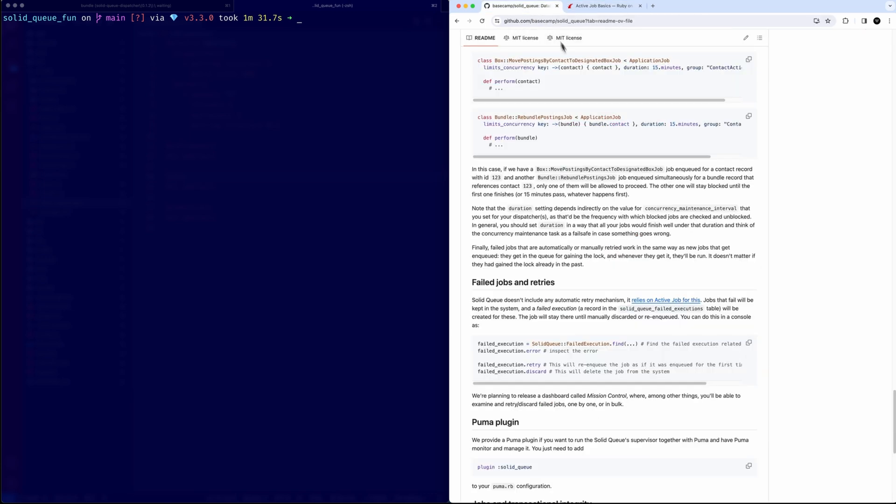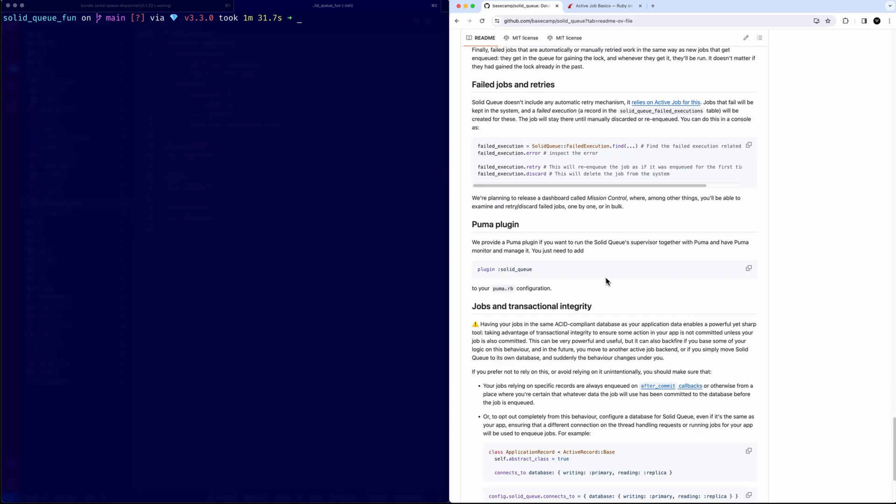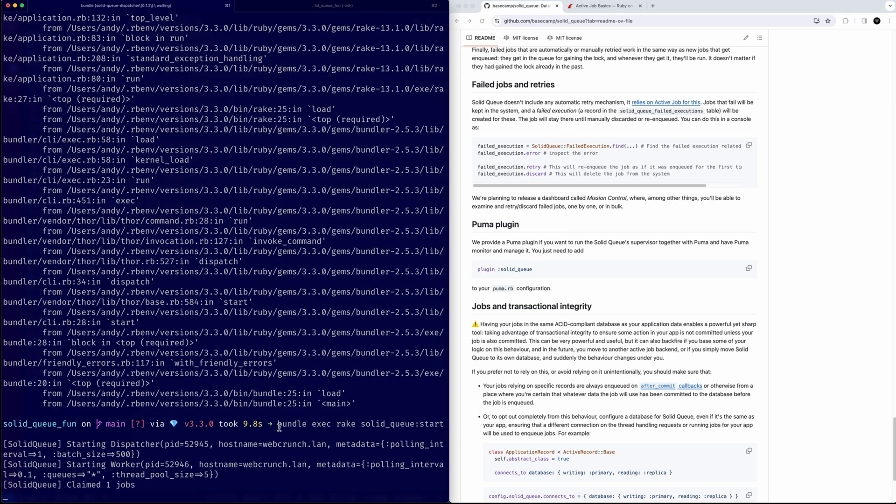When you do go and find that job, you can actually retry manually and discard it. They mentioned here there's going to be something called Mission Control coming that's going to be a GUI for this. If you come from Sidekick, there was always this UI you could go to and inspect a job, see why it failed, you get at least a little bit of an error to tell you what's up. Maybe you missed some sort of code or something that didn't make it actually happen and process. That's something to consider.